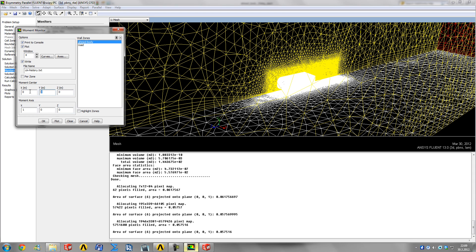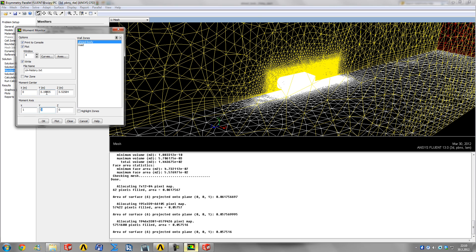Y would be 0.19005 and Z would be 0.52584. The moment X is a unit vector - basically a vector with length of one.